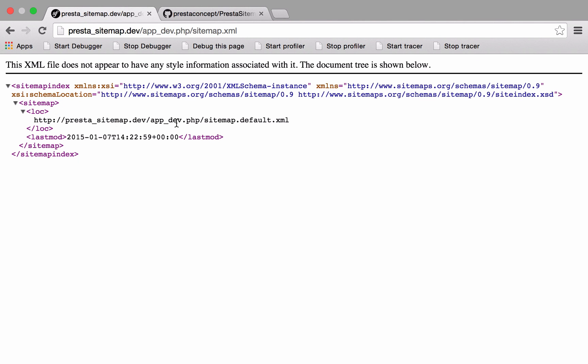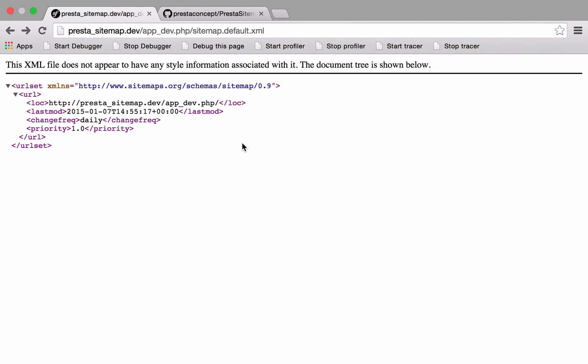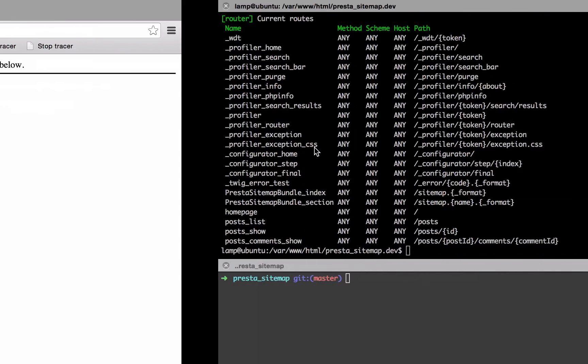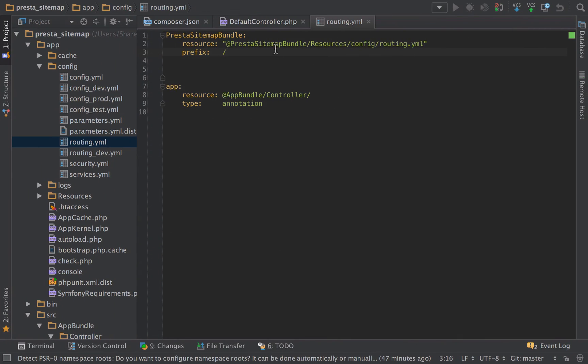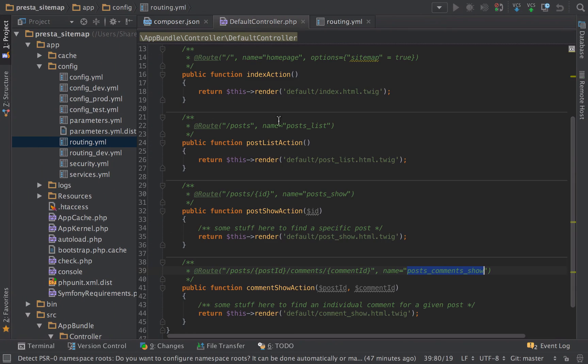The sitemap.xml just points to that sitemap.default. Slightly strange setup, but there we go. We've got the last modified, which is now. So keep refreshing it, that'll keep updating, and we can change these bits should we wish to. The first type of route that we've got set up, if we look at our default controller, I've gone ahead and added this one in.